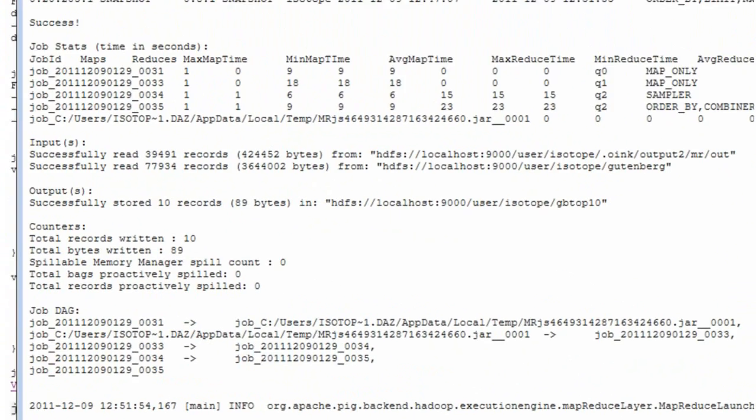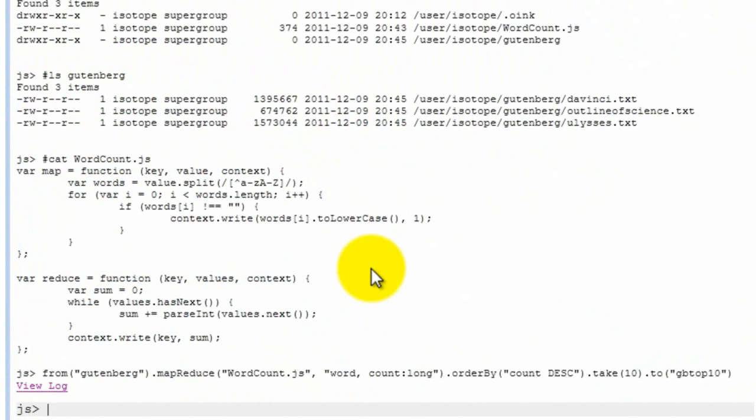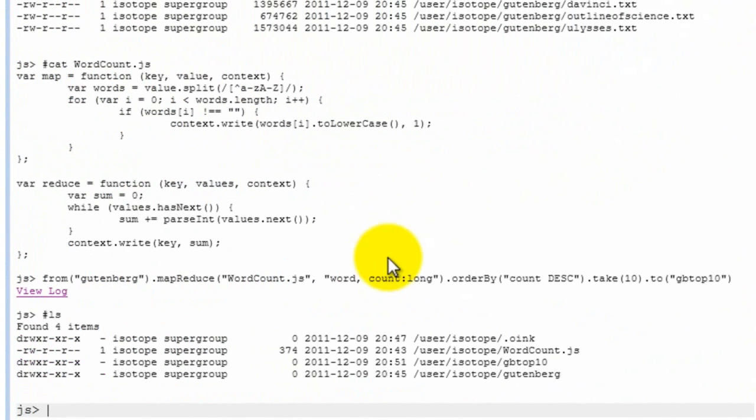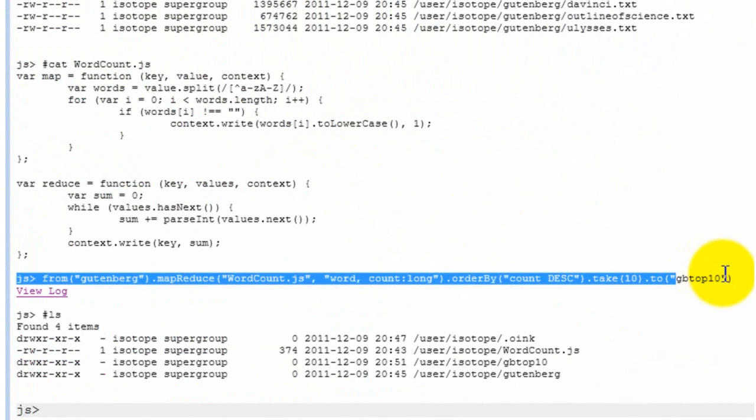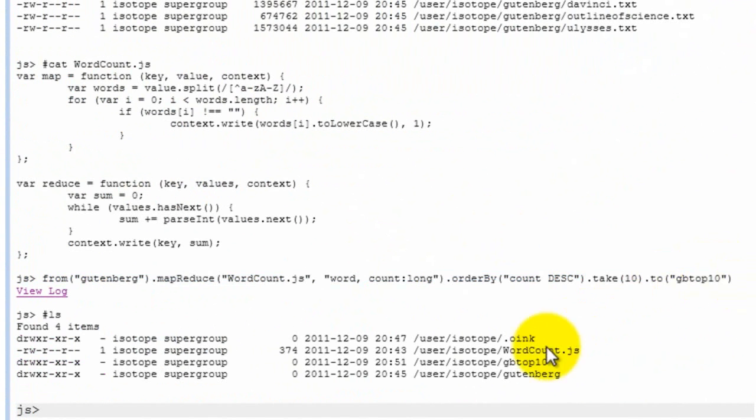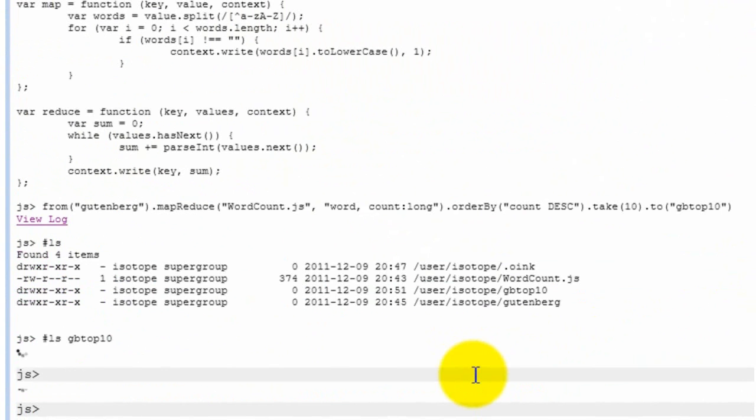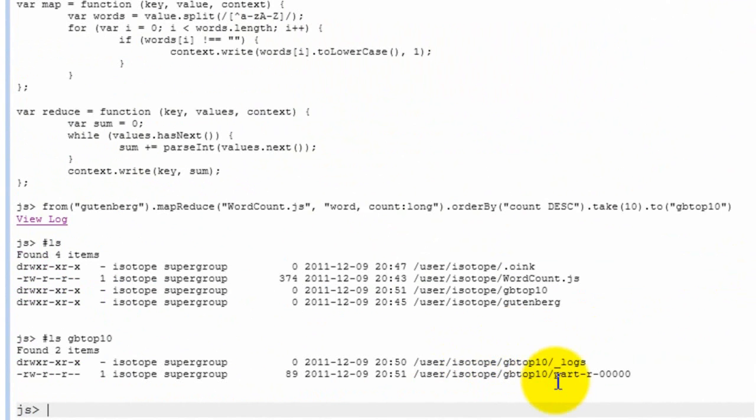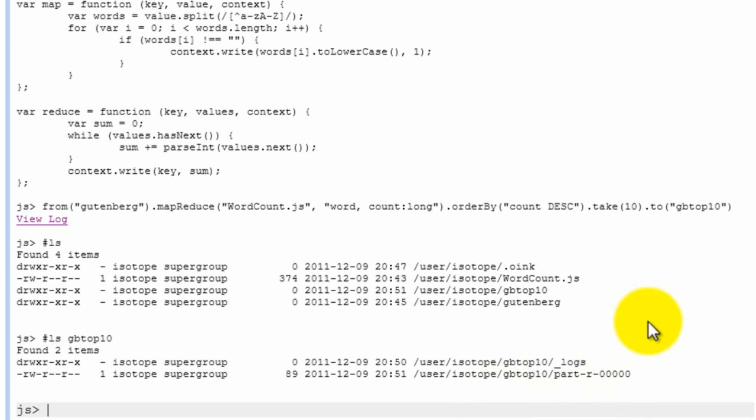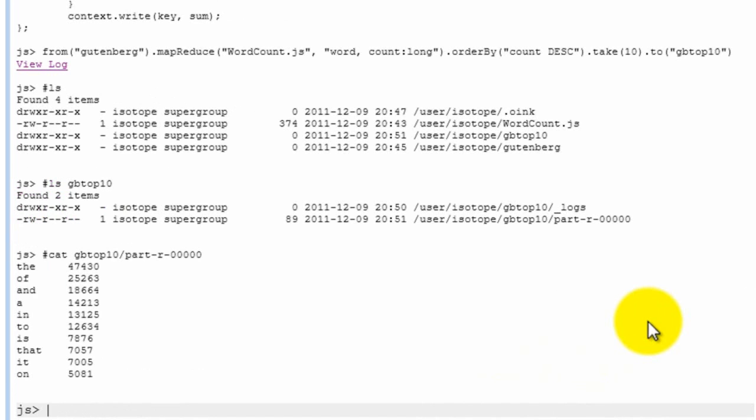If we do another ls, we can see that GB top ten, which was the output directory that we specify, is now in the HDFS. And then if we look at what's inside GB top ten, you see it's a very familiar part R0000 file, which is a very standard sort of naming scheme that MapReduce uses. And we can actually have a look at what is inside this file if we use cat.